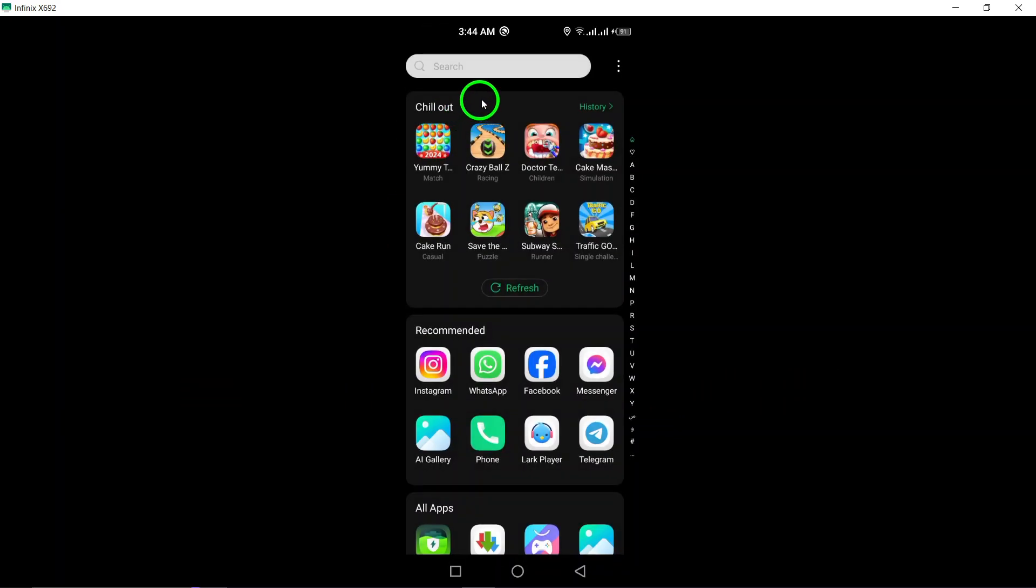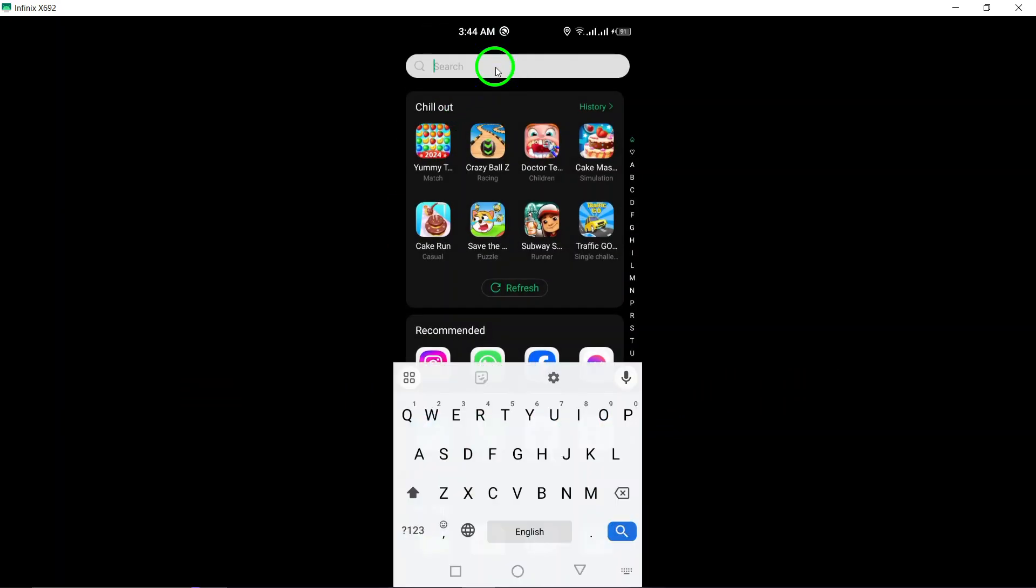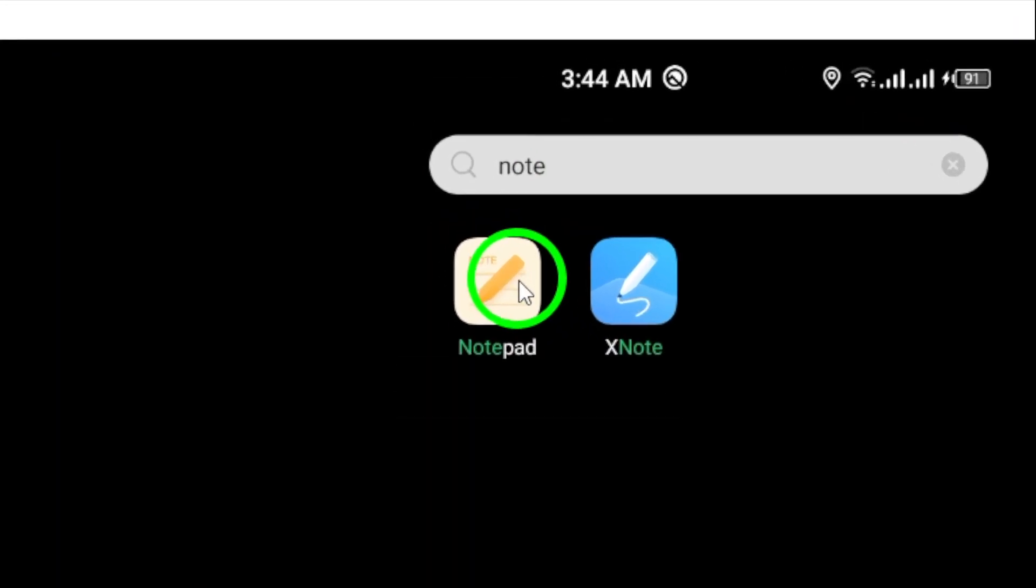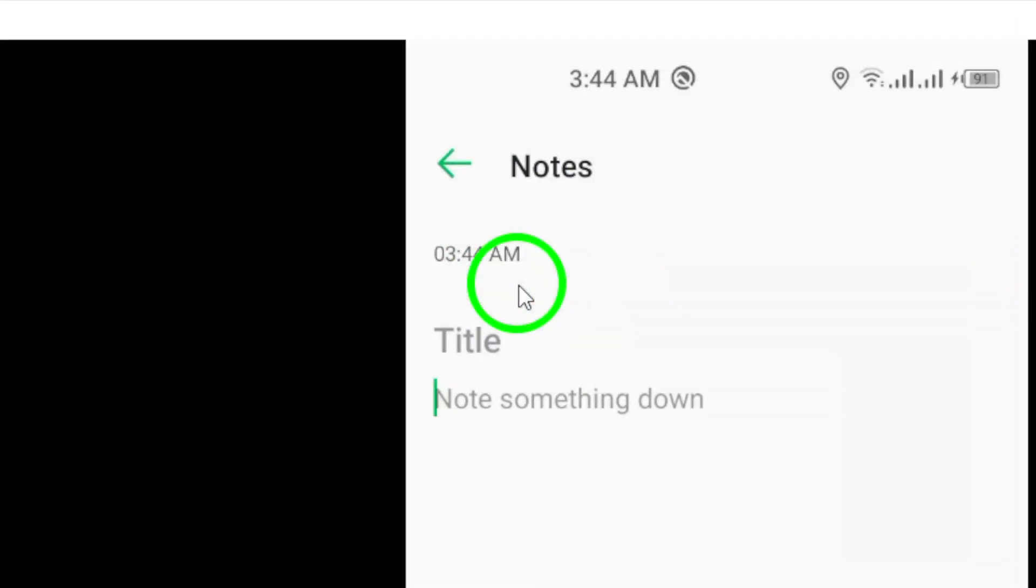To begin, open the Note app on your Android device. This will be our starting point for customizing your bio font.